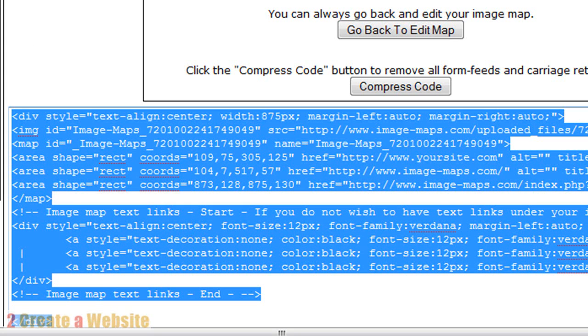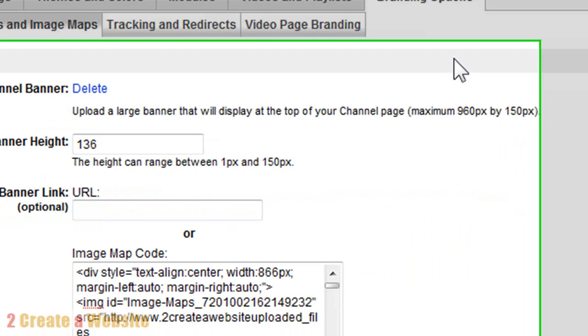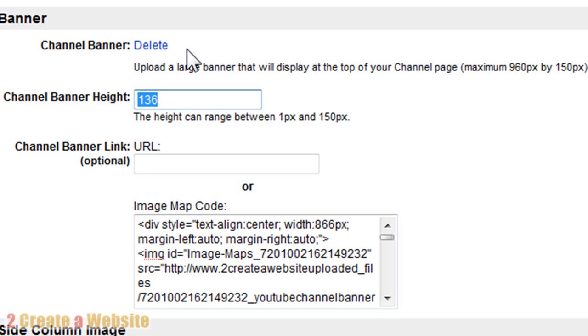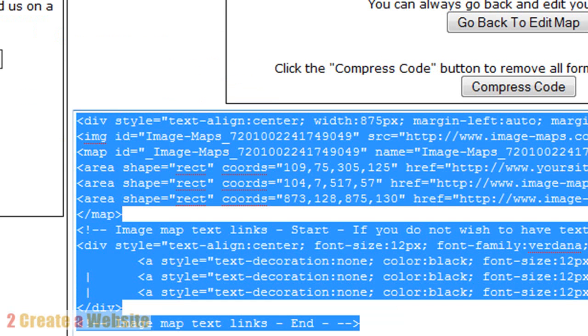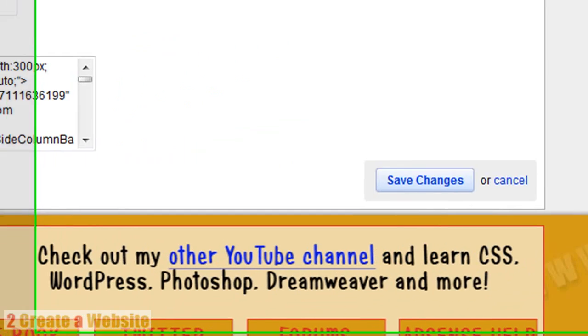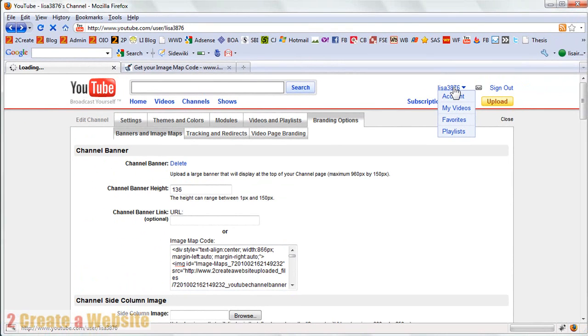So you're going to go back to your YouTube channel and you're going to go to branding options. And you have to put in the height of your banner because they asked for it. They don't ask for the width. They only ask for the height. You can't see it because mine is already here, but there will be a place here for you to browse and upload the banner that you just created in Photoshop or whatever program you used. So then you put your height in here. This is optional. And then this is where you paste that code that you just got from image maps dot com. So you paste that in and you come down, you say save changes and voila.